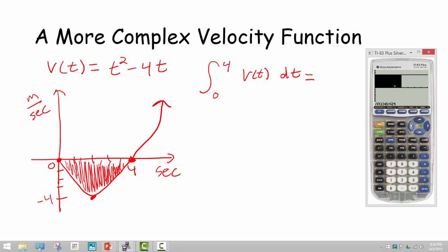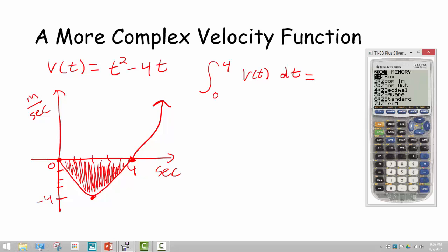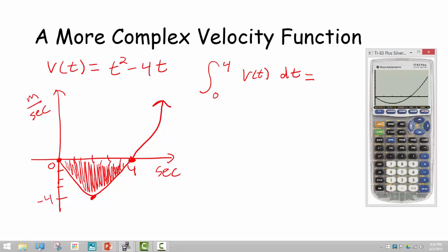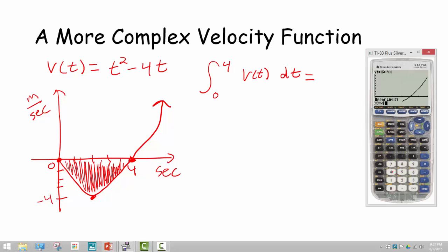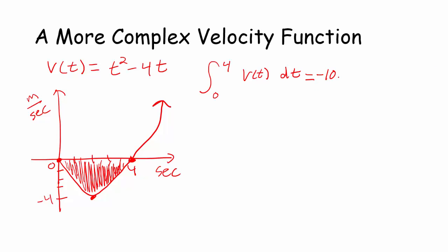So let's grab the calculator. We can type in the function x squared minus 4x. I'll set a window of 0 to 6 on x and negative 5 to 16 on y. Going into second trace, into the calc menu, and picking option 7, I set the lower limit to 0 and upper limit to 4. The calculator tells me that this area is negative 10.6 repeating. So that's telling me that over the first 4 seconds, the object is traveling 10.667 meters in the negative direction.